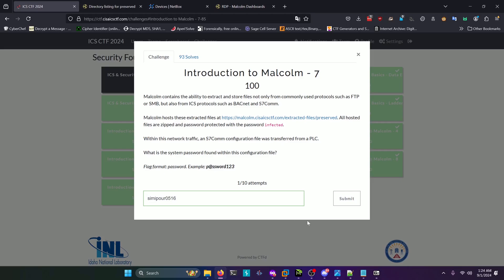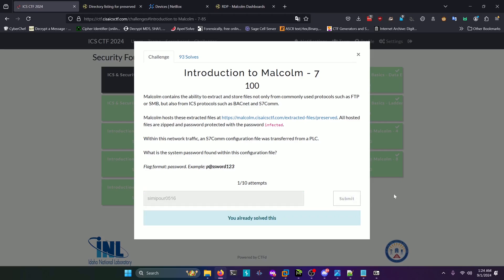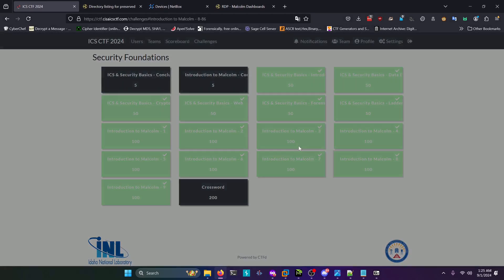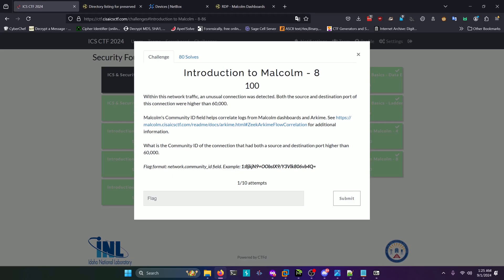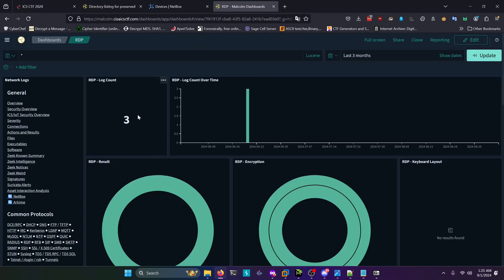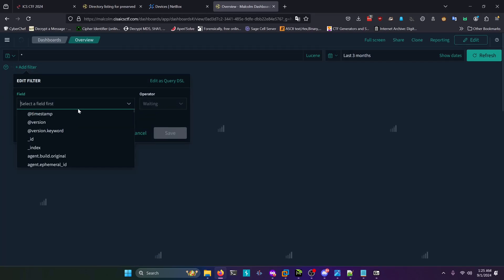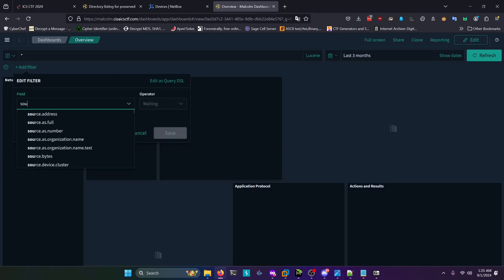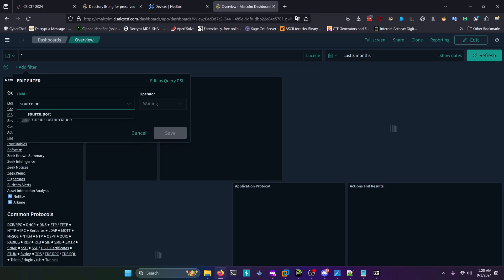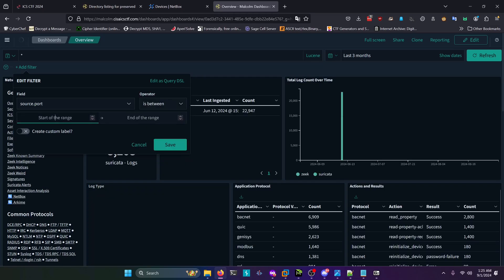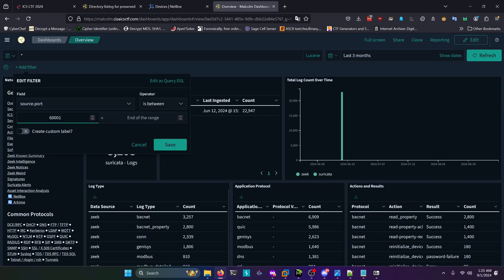Moving on to challenge eight: what is the community ID of the connection that had both a source and destination port higher than 60,000? We're going to go back to our Malcolm dashboards, go to overview, then add a filter. We're going to do source.port like so, and select the operator as 'is between'. We're going to do 60,001 as the beginning of the range and the end of the range will be 65535 as that's the upper bound limit of port numbers. Click save on that.